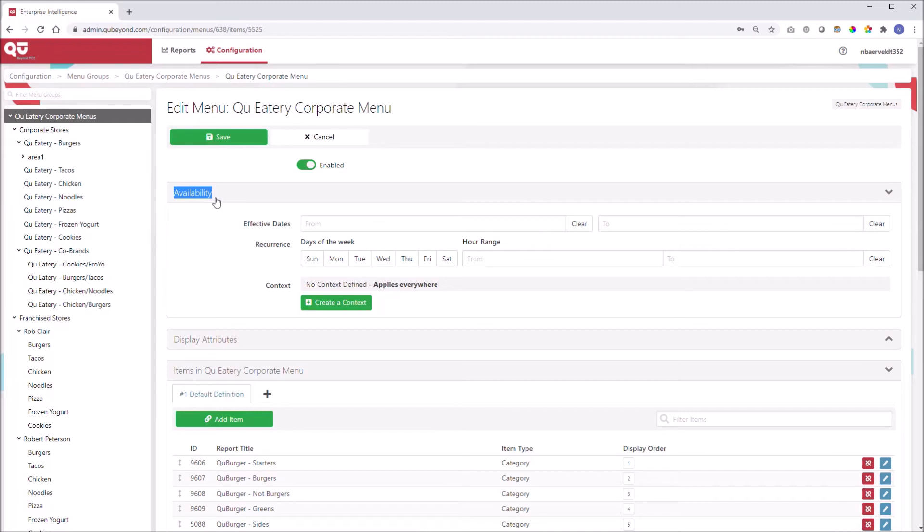When refers to the date range, days of the week, and hours of the day. Where refers to the day part, order channel, and order type.